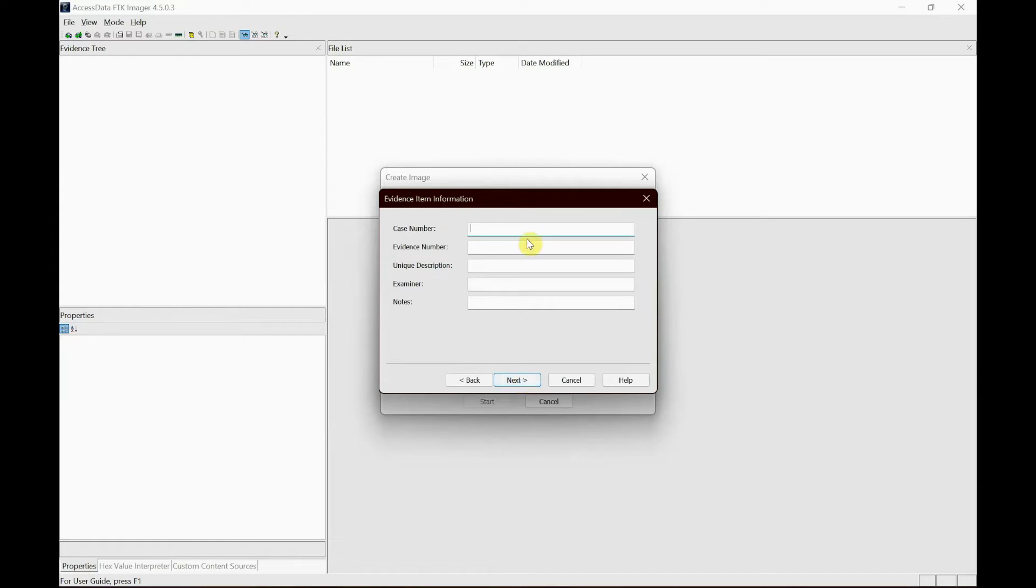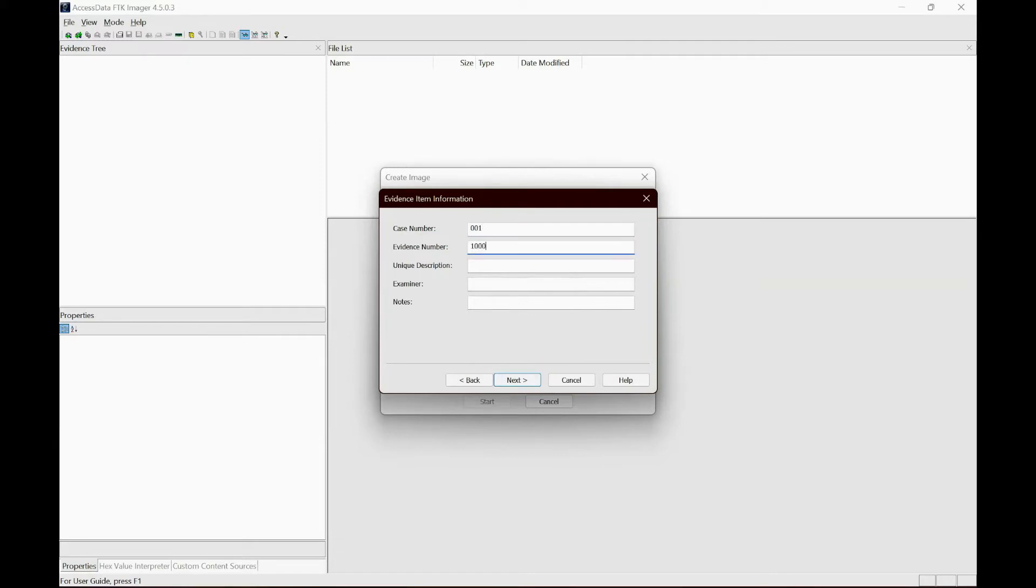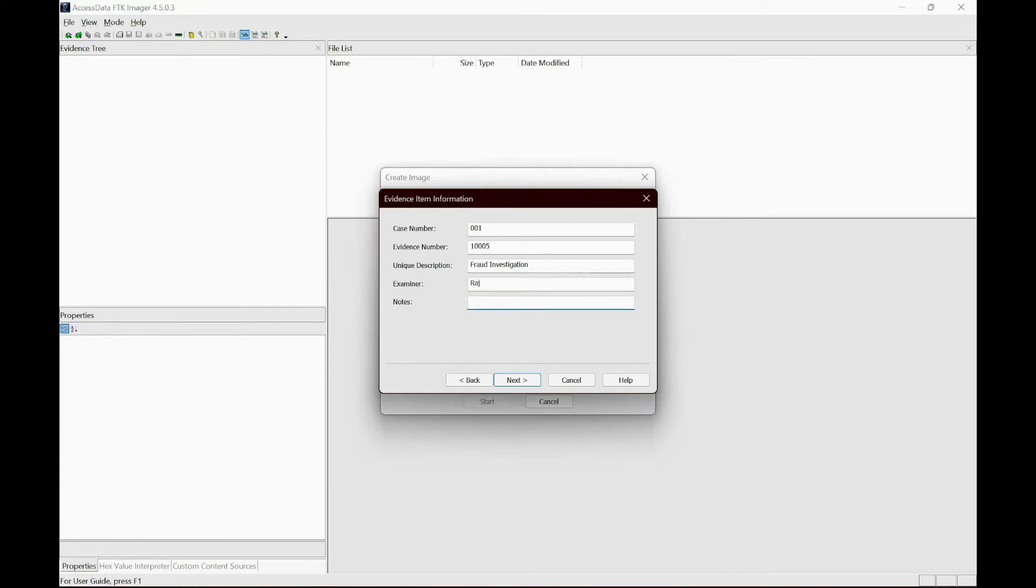And here you could add your case number, evidence number. Like in effect, you could just create a case. So I'm gonna go with like 001, it's an evidence number just say 1005, unique description just say fraud investigation, and examiner say me, notes for learning purpose, and then click next.